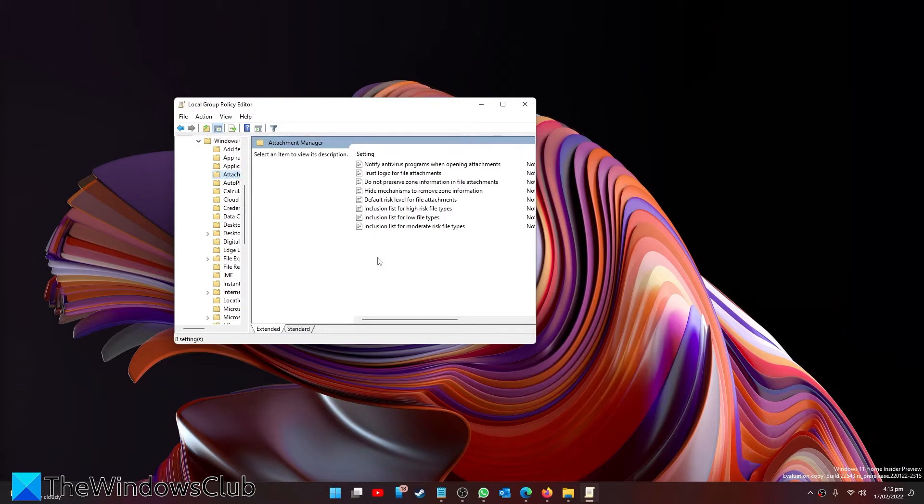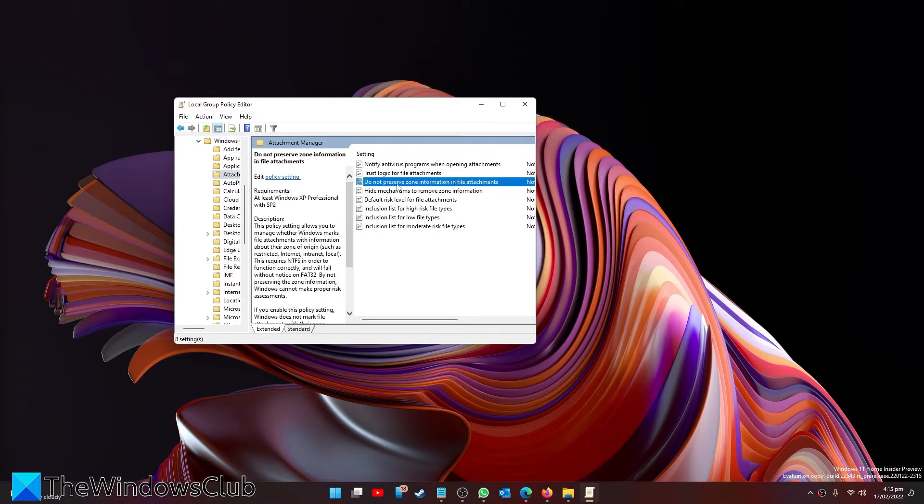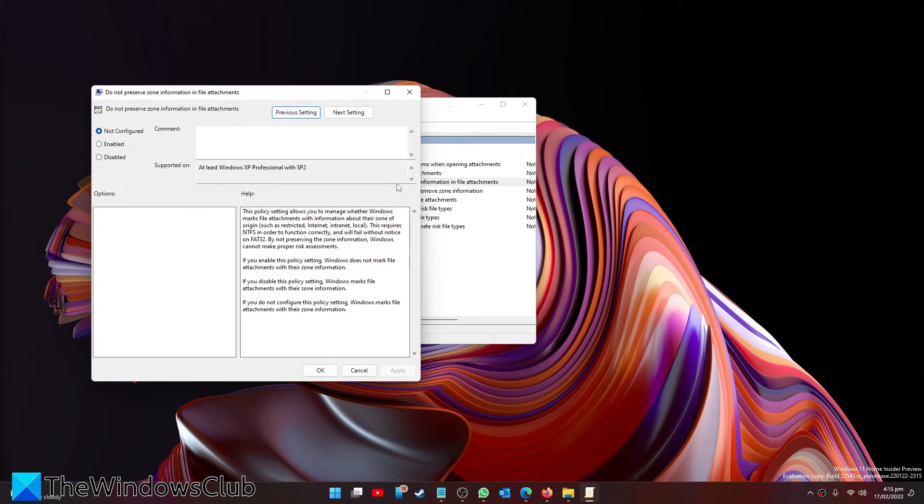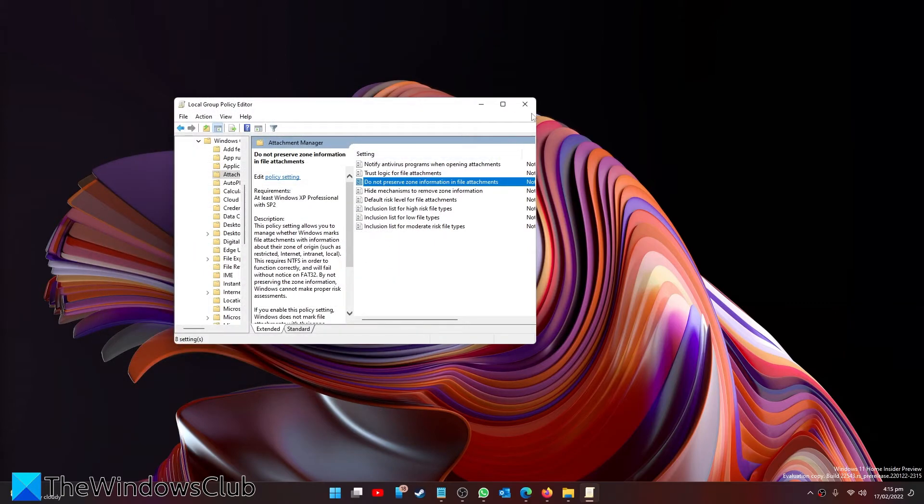Look for 'Do not preserve zone information in file attachments' and double-click on it, and enable the setting. Then click Apply and OK and restart your system.